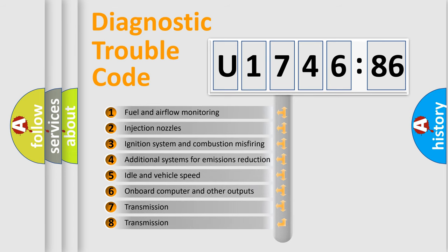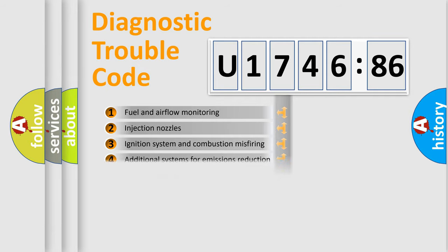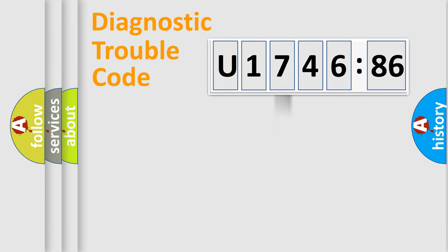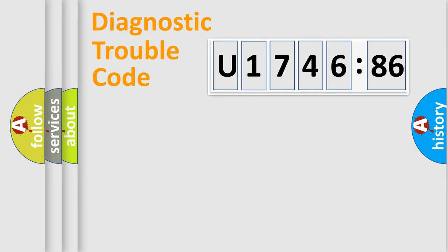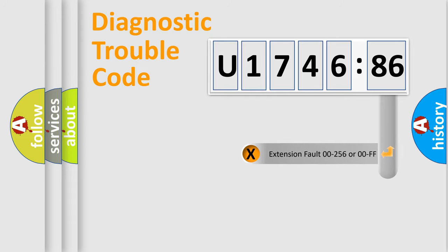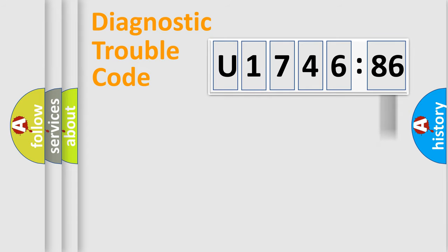The third character specifies a subset of errors. The distribution shown is valid only for the standardized DTC code. Only the last two characters define the specific fault of the group. The add-on to the error code serves to specify the status in more detail.